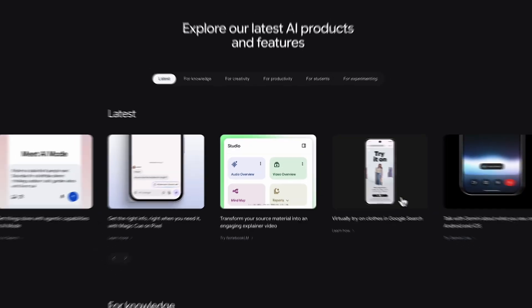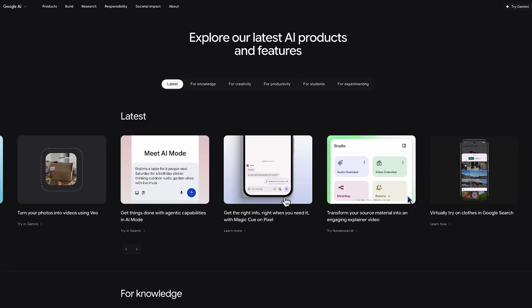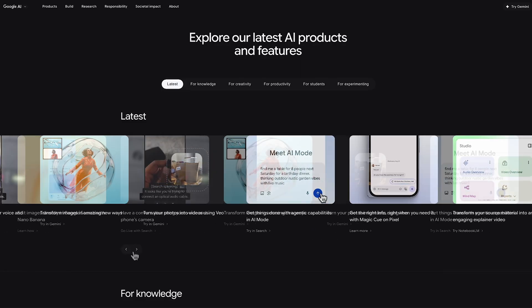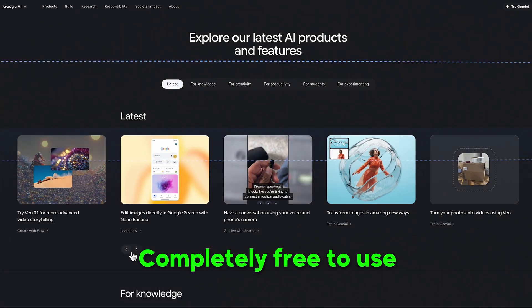One thing that I find really interesting is that Google, which is one of the biggest companies and one of the biggest websites in the entire world, has a wide range of different AI tools that are completely free to use. And most people don't know about them — a lot of people don't even know that they exist.